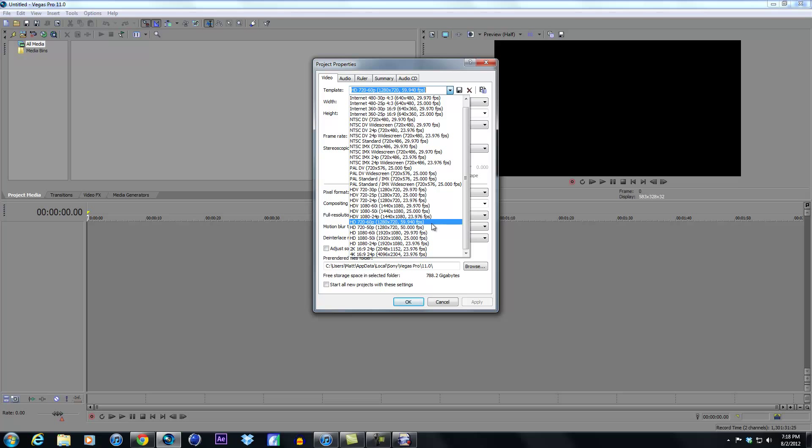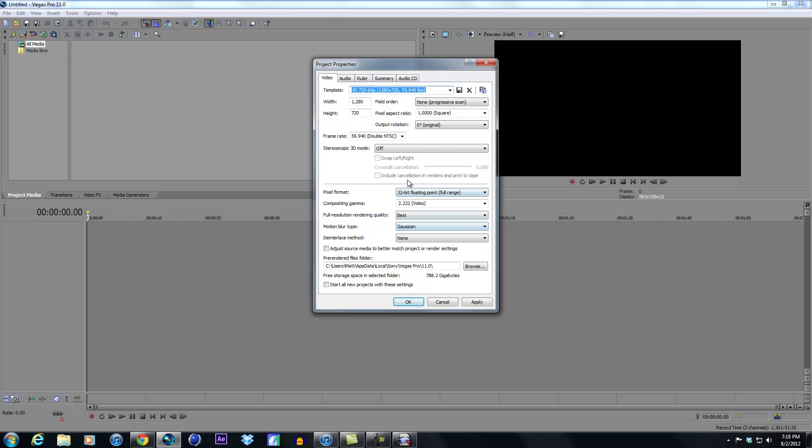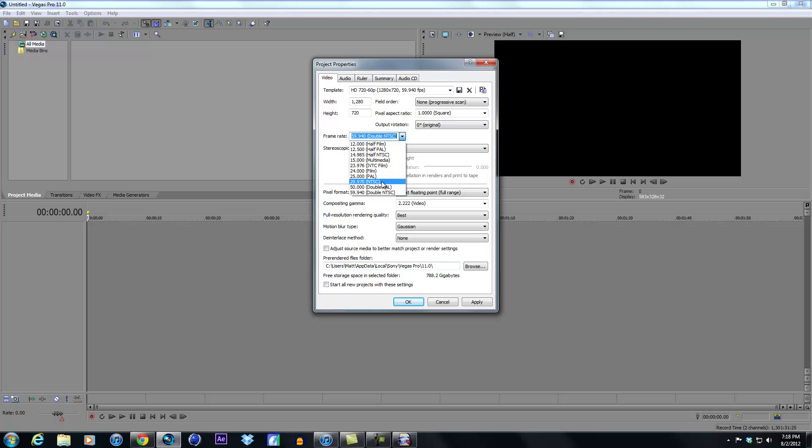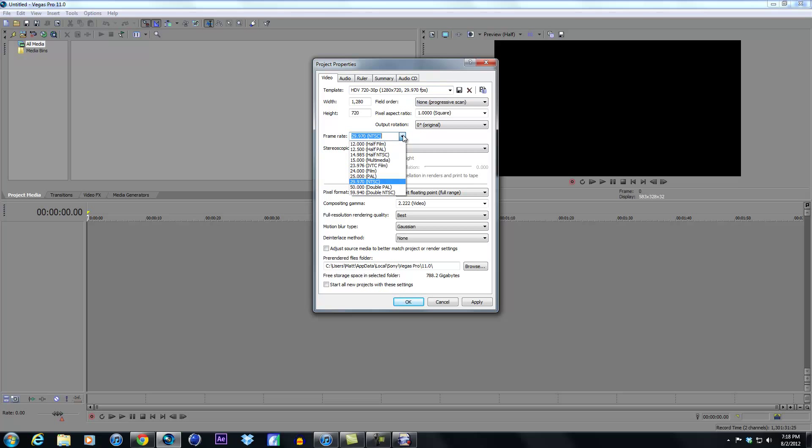This is a normal template, I believe HD 720-60p, and it's 1280 by 720 at 59.94 frames per second. That's pretty much the best you can do that matches your PVR settings. Width is 1280 by 720, field order is none, 1.40s, zero degrees. This will match. If you change this here, you see, this is what I do for gameplay - I go to my property and I go down to frame rate and I change it to 29.97, and you see it changes it up here instead of -60p, it's -30p, and it changes it down to half the frames per second.